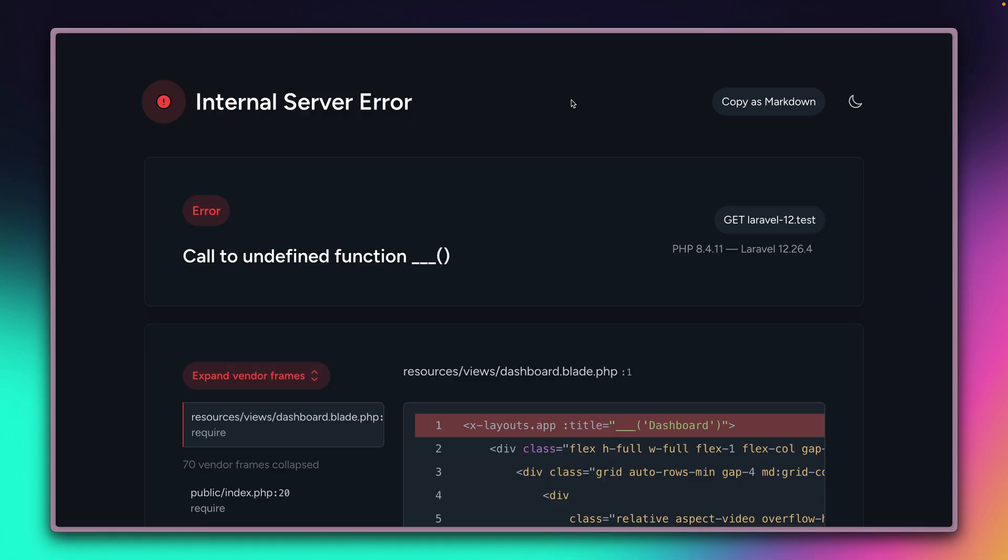Of course, if you're already using Laravel Boost, our assistant for working with your coding AI agent of choice, Boost can do this itself already. But it's so good to have it there. Copy just the markdown version of your error and paste it in where you need it.